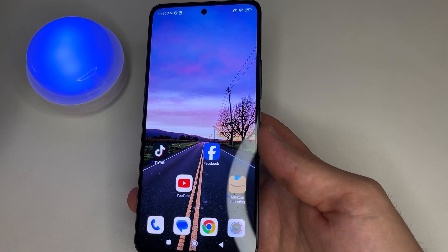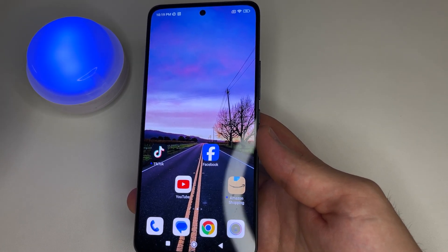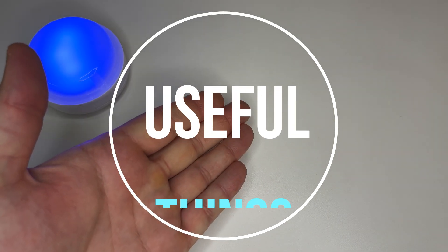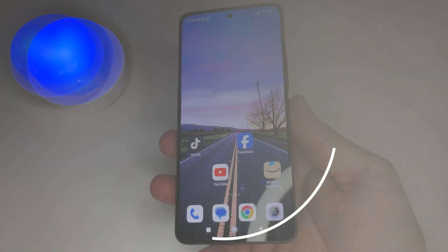In this video I'm going to show you how to delete apps correctly. Subscribe to my channel if you haven't already, and let's get started.